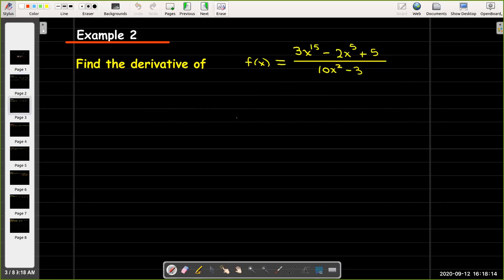In our second example, we have a quotient, and here I really don't have very many choices — I really need to use the quotient rule. So again, in the quotient rule we think of it as having a top and a bottom.